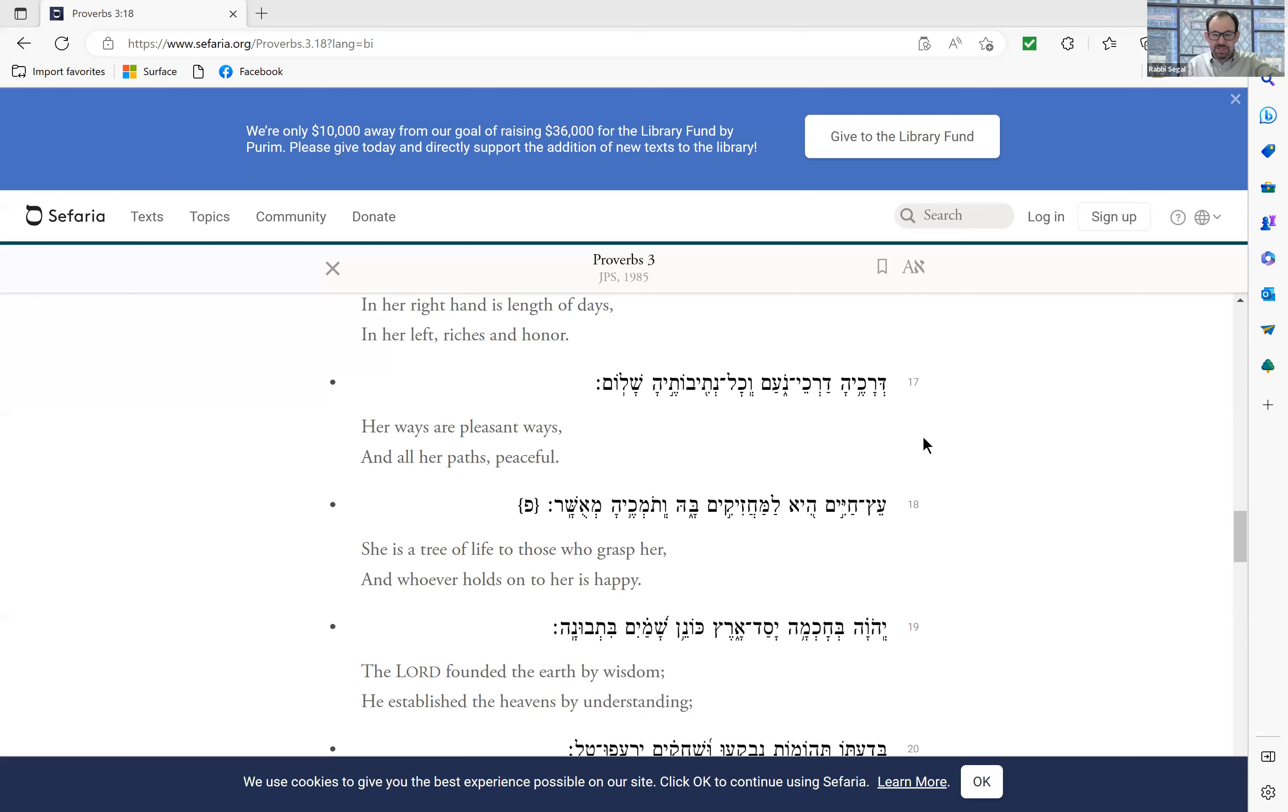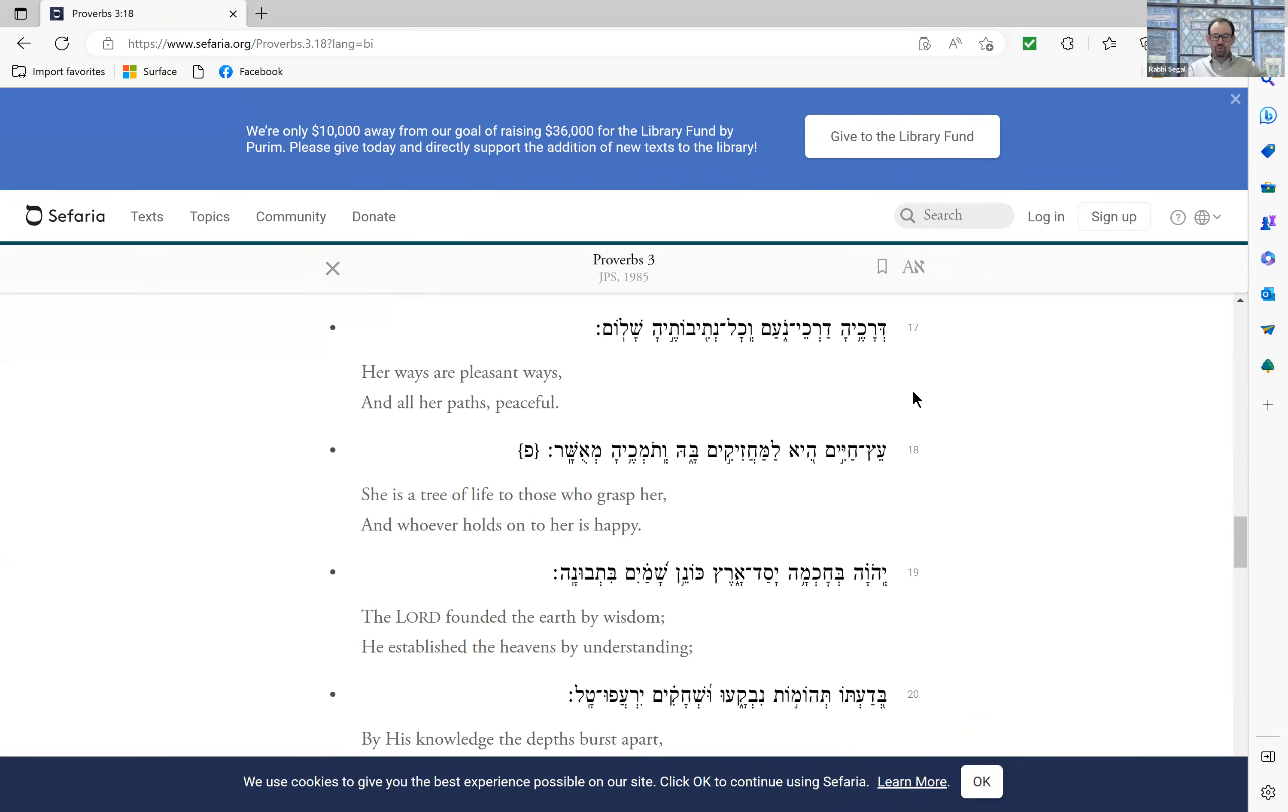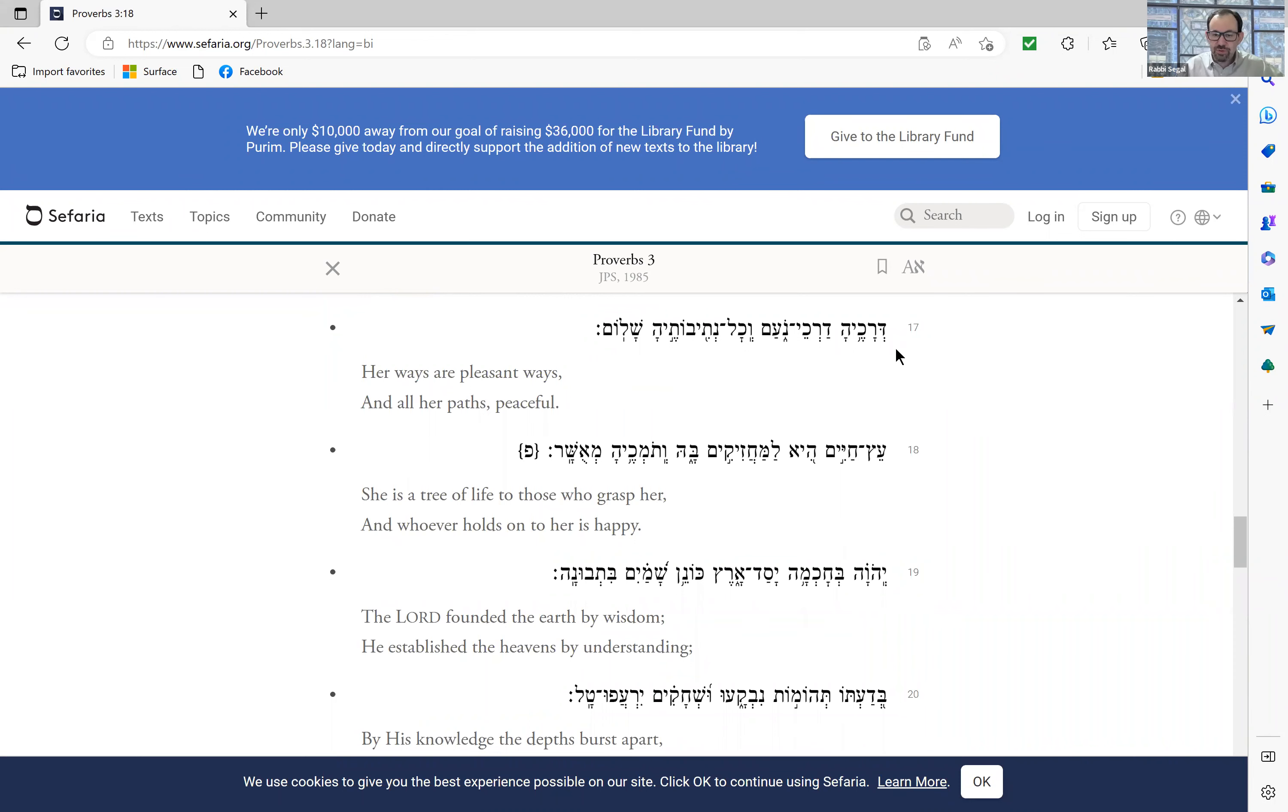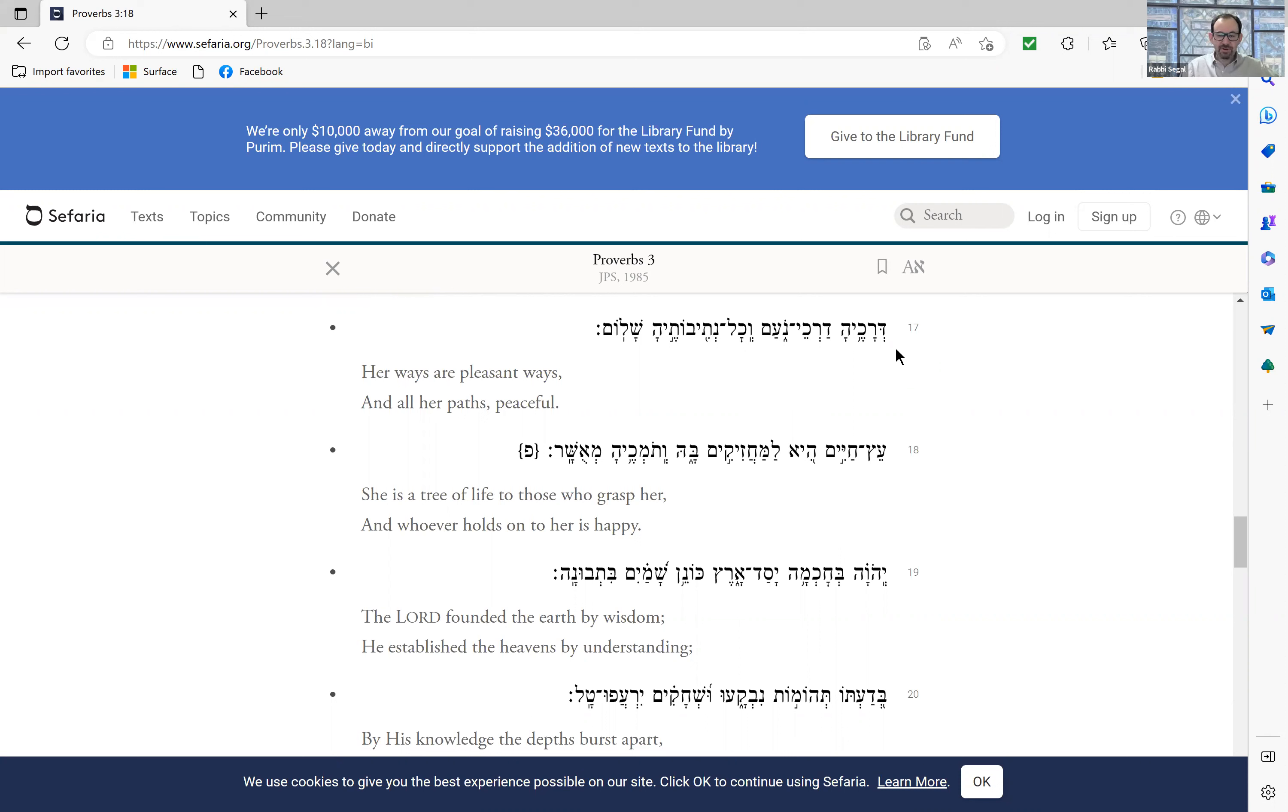So let's take a look. These are very, very famous verses. We read them, actually, we say it in our liturgy when we return the Torah to the Aron, to the Ark, to its proper place. And we're going to talk about some of the implications of that and the meaning of these verses.